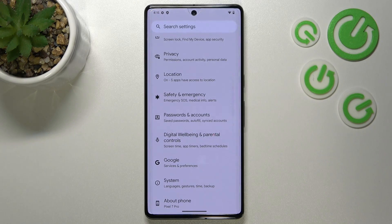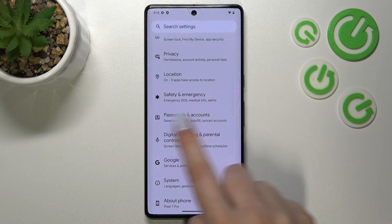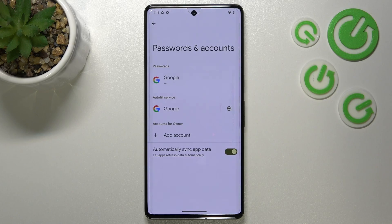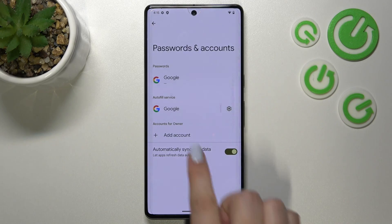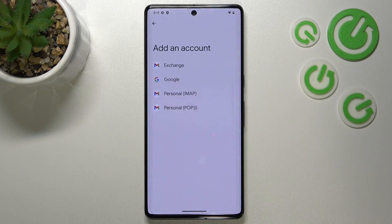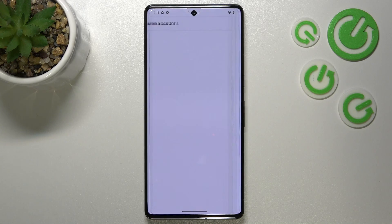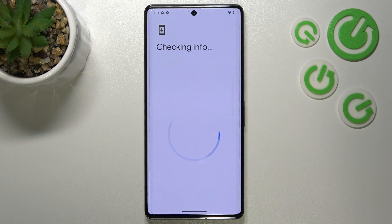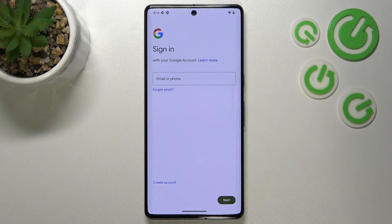To be honest, I personally prefer to do it using this section. As you can see, here we've got some Google options — the Passwords and Autofill service — but we do not have the account. So let's tap on Add Account, choose Google. Make sure that you've got an internet connection because it is required for this operation, so you can use Wi-Fi or mobile data.